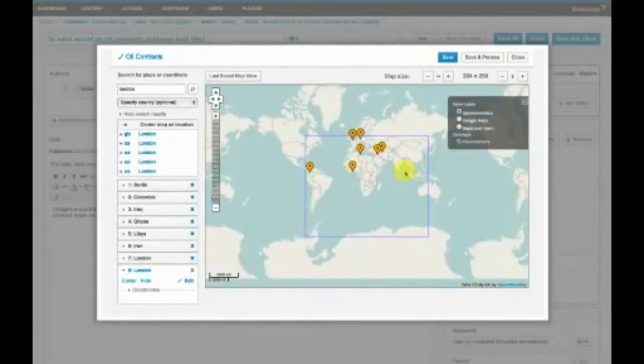Now this is obviously important because number one, the data is actually staying with your content management system. You're not signing up to a third party to do this.